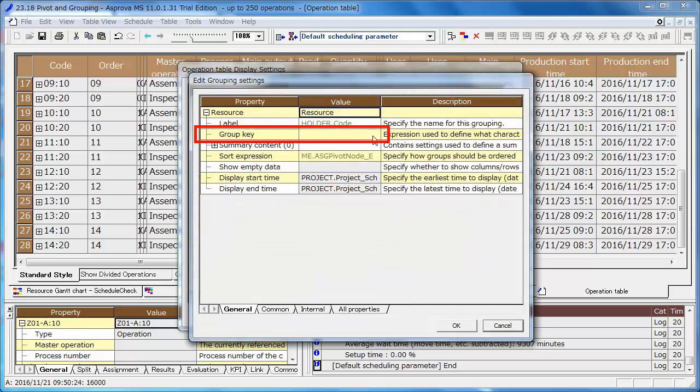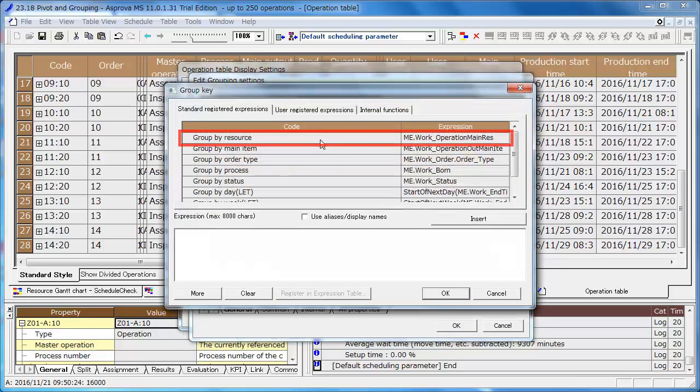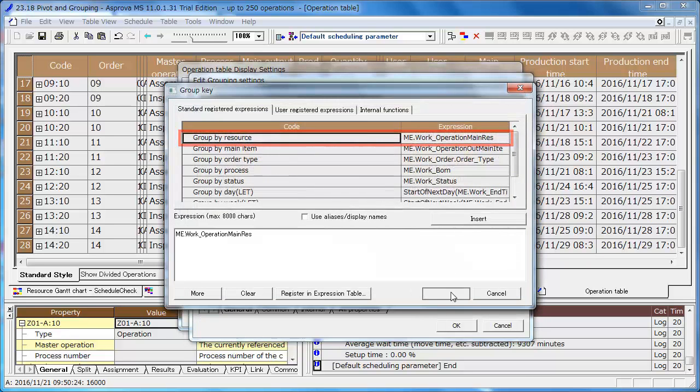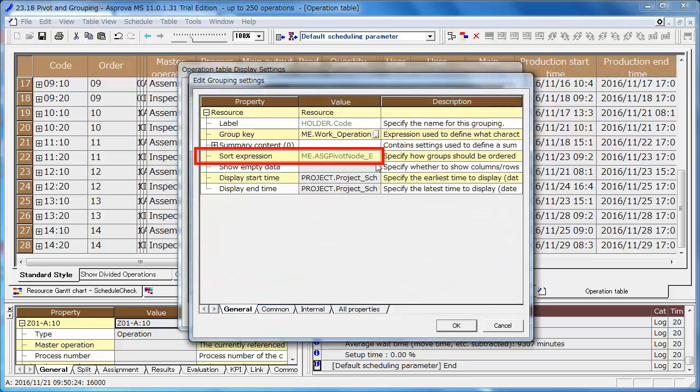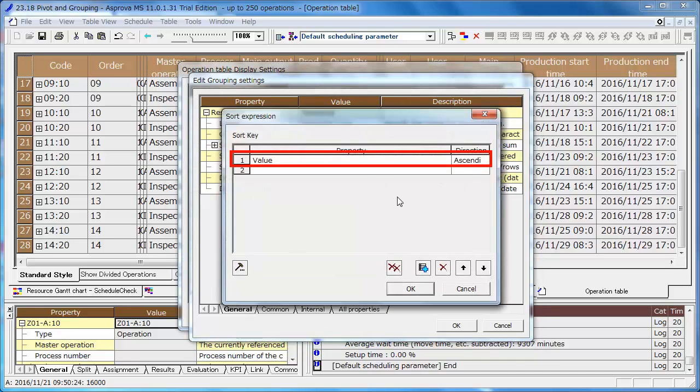Set the group key as group by resource. The value of the sort expression is set as the value of the group key and we will leave it in ascending order.